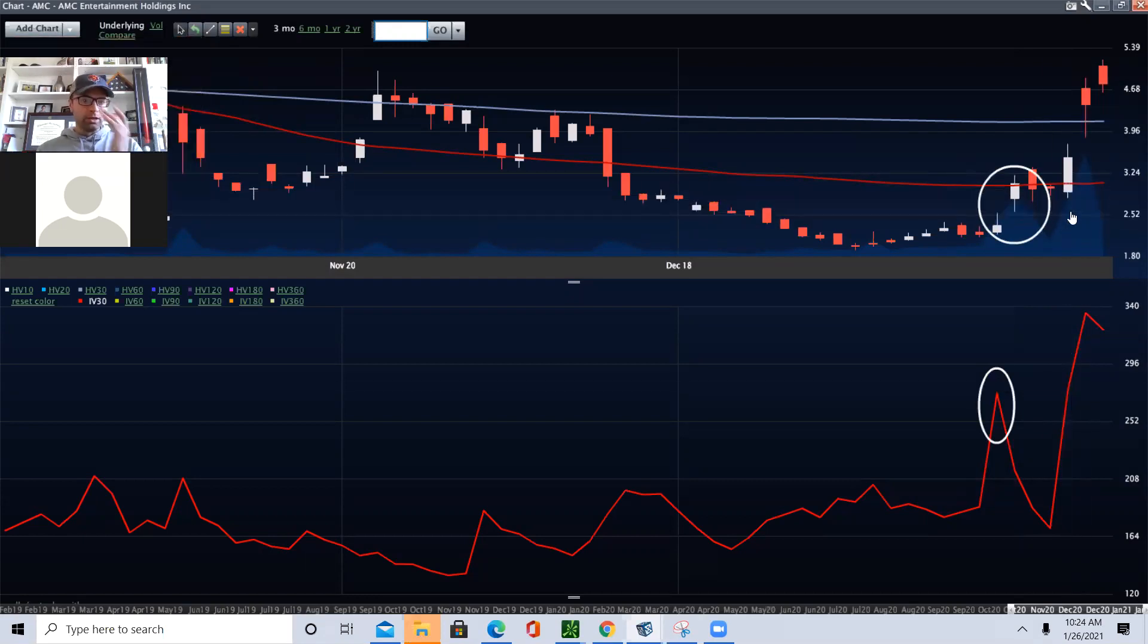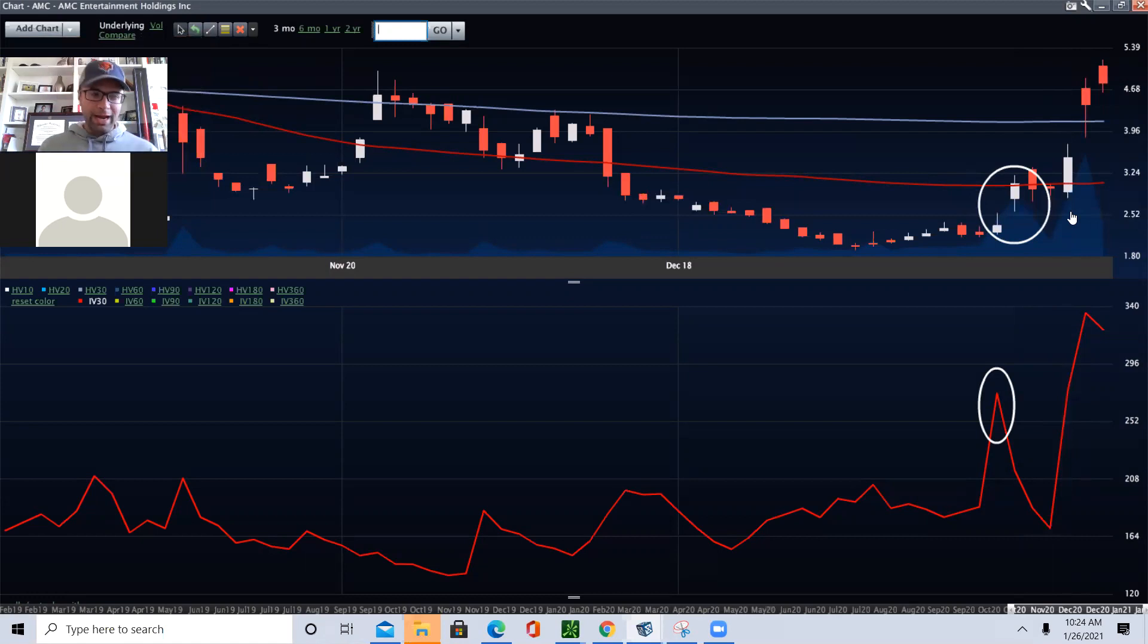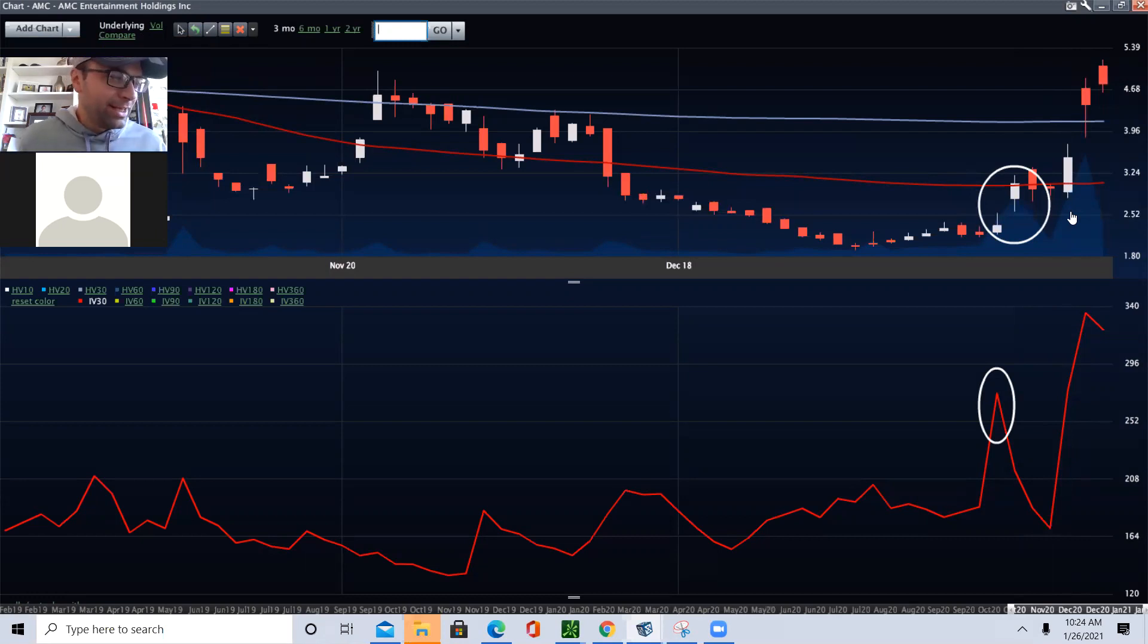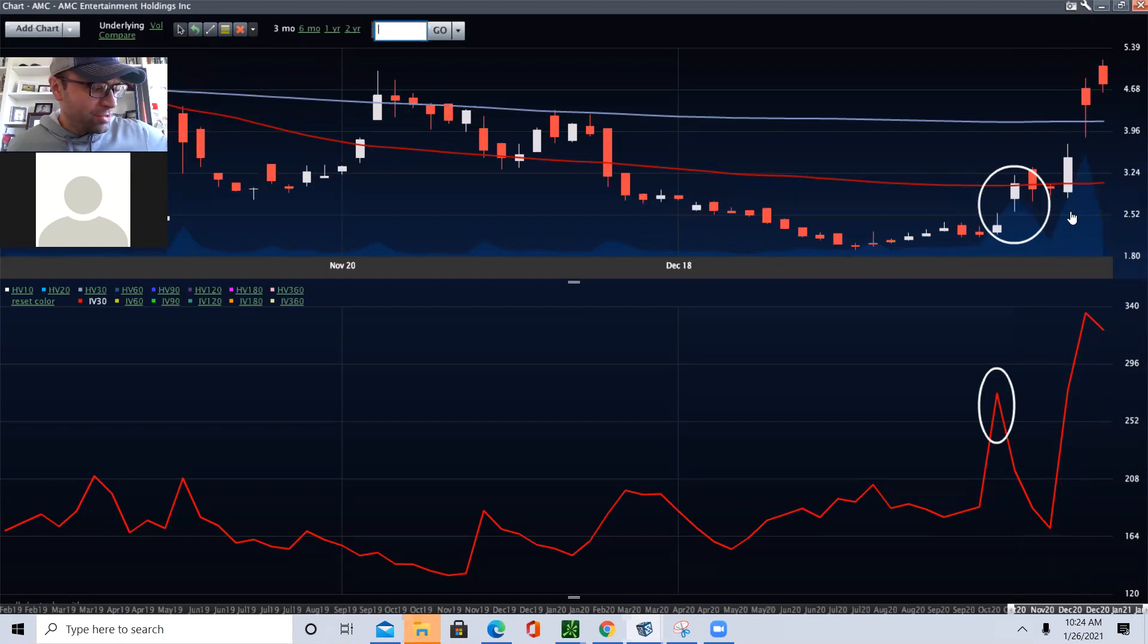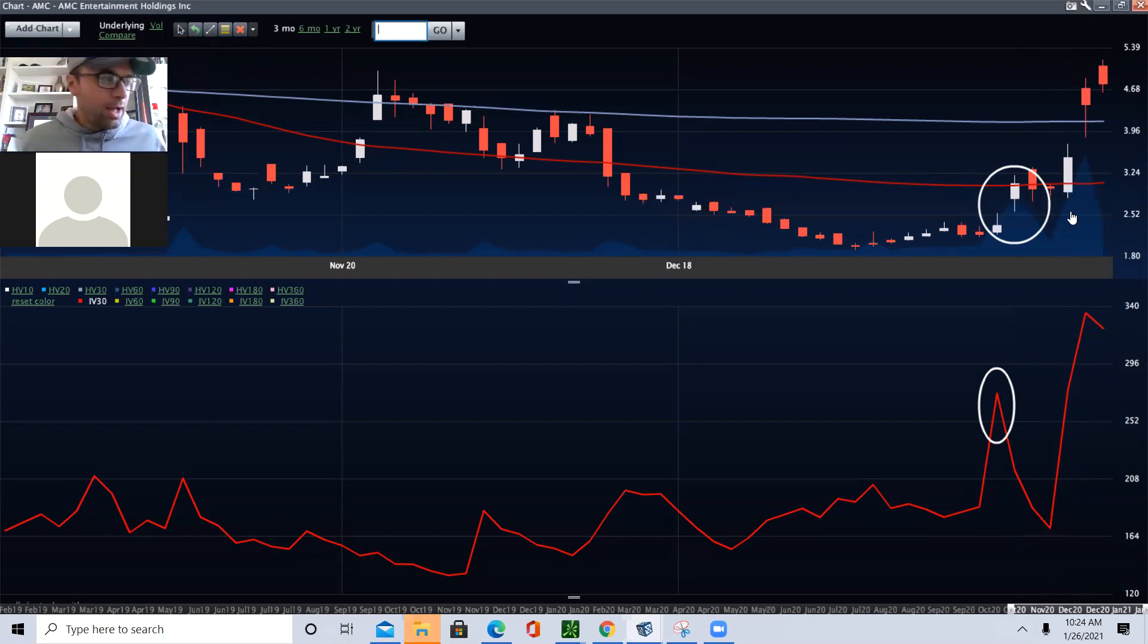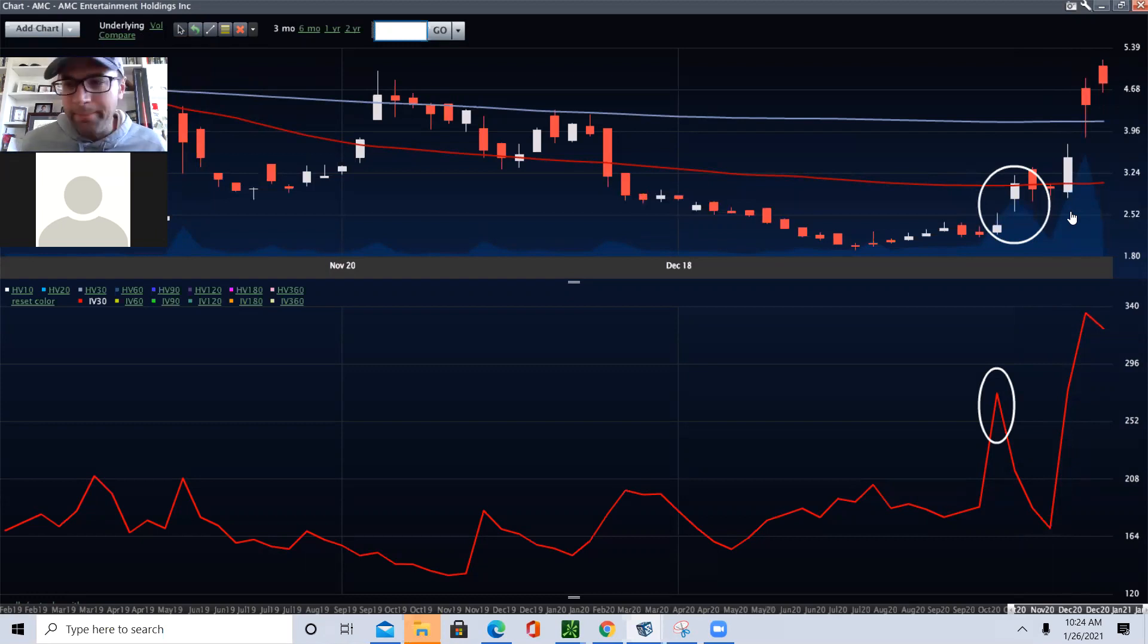In Little John, I put out a trade to buy the $3.50 calls. And I literally said to Alicia, my director of trading, you know, this AMC is a piece of crud, but it's going higher because the squeeze is on. And this is what happened.